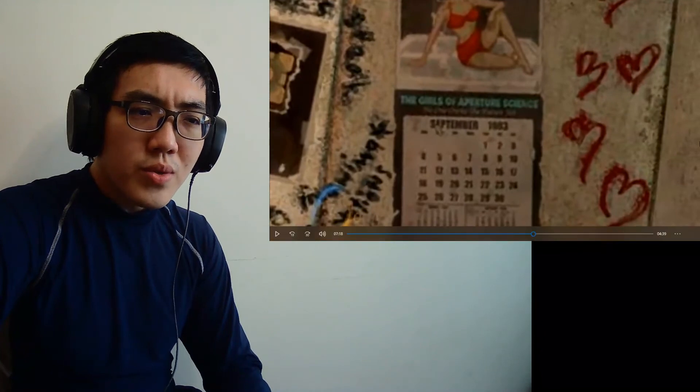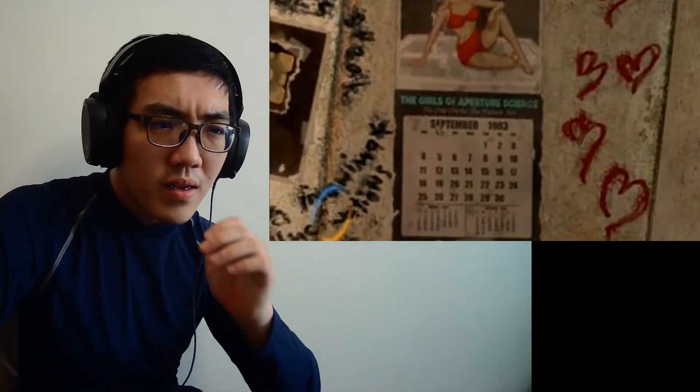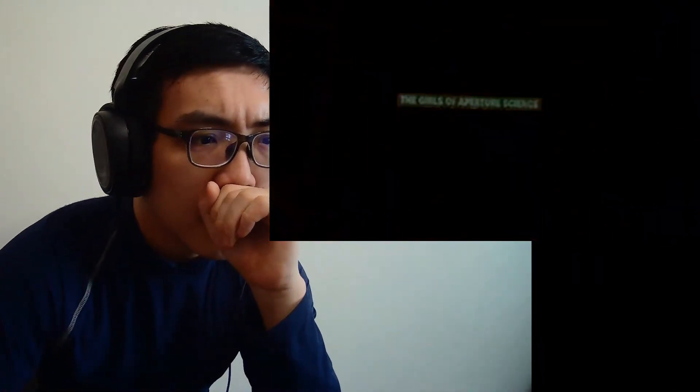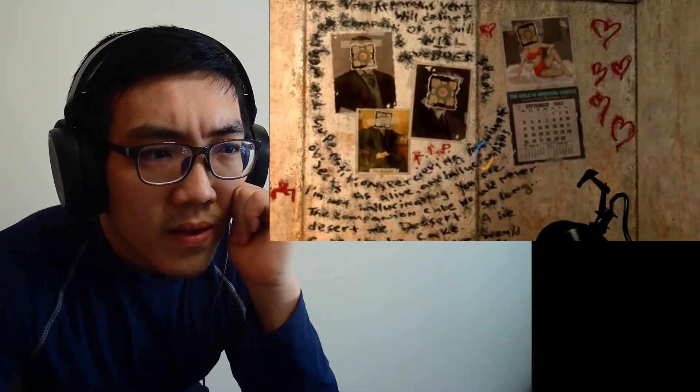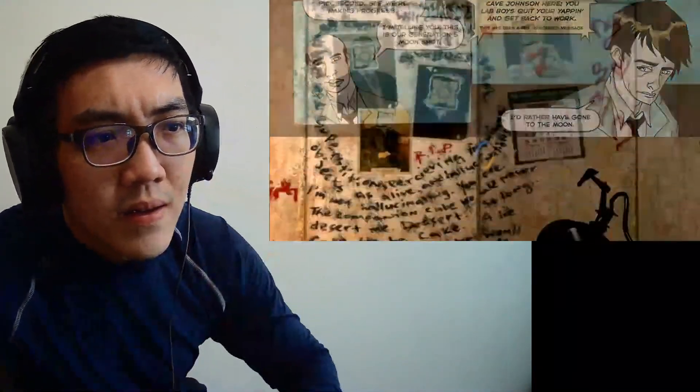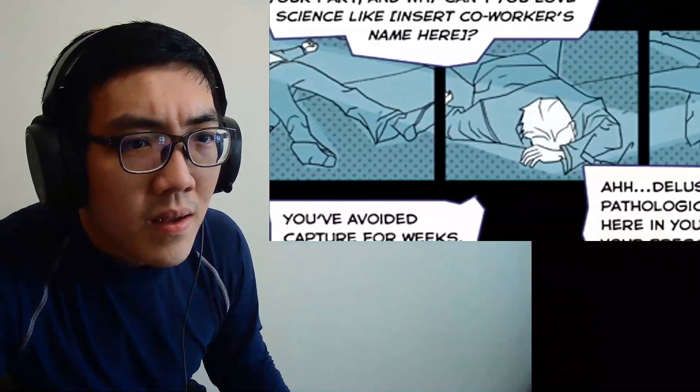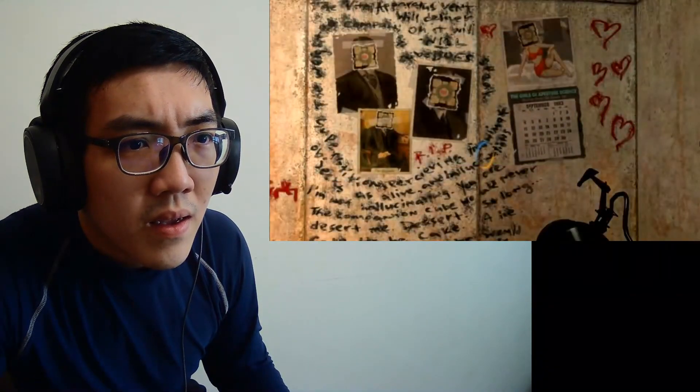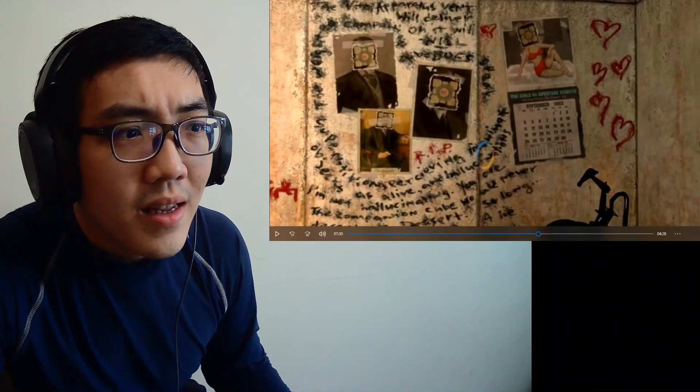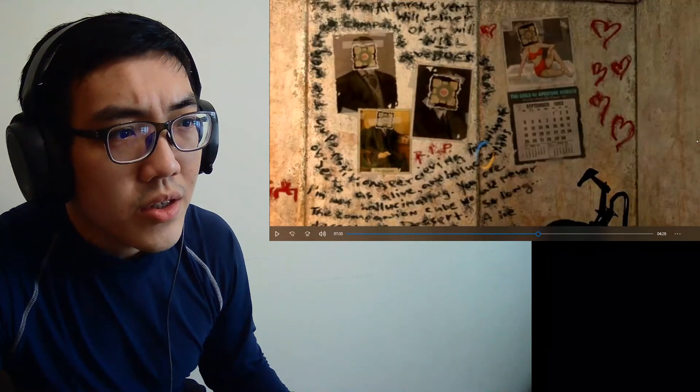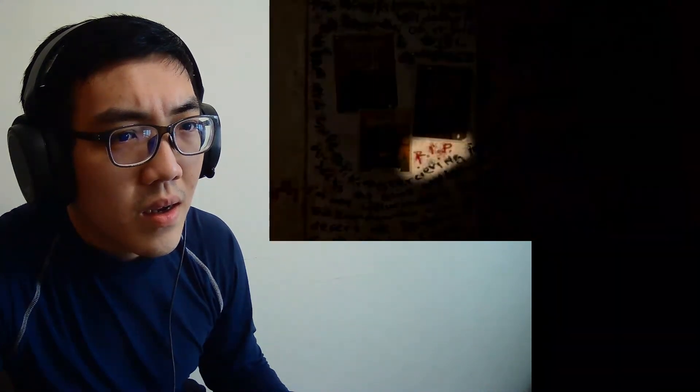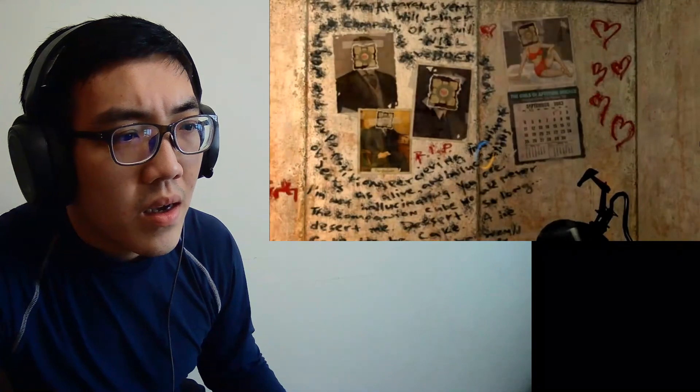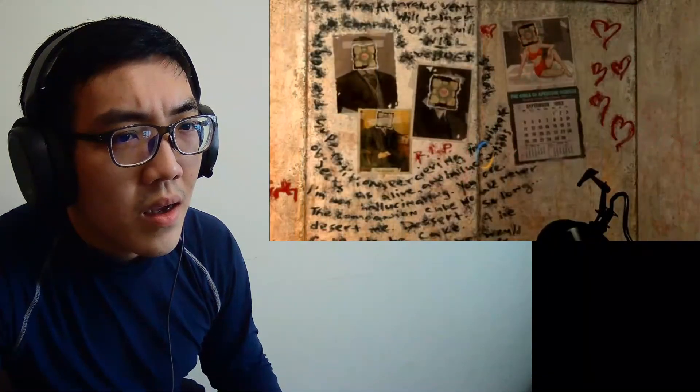That's true, that's true. Notice that the calendar is of the Girls of Aperture Science, meaning that these pictures are of people who have worked at the company, Ratman's friends, his co-workers, people he loved and cared about. People he loved and cared about? My gosh. If they were dead and shoved into cubes, it would make sense that he would put cube pictures over the top of them and have hearts drawn around them.